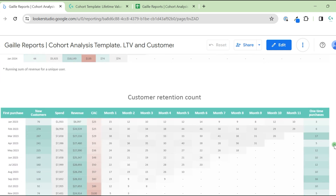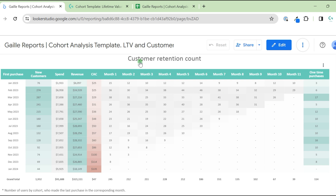The next table tells us about the number of customers who made return purchases. For example, in February 2023 you got 274 new customers. Only six of them did a one-time purchase — which is a great result, though this is random data. You can see that 36 of these customers came back during the first month and 30 came back during the second month.